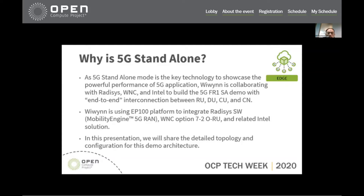We will use the EP100 platform to integrate with Radisys' software, also known as MobilityEngine 5G RAN, with WNC — our sister company — providing an option 7.2 O-RAN compliant O-RU, and some Intel solutions within this demo. In this presentation, we're going to share some topology and configuration for this demo, so feel free to ask questions.